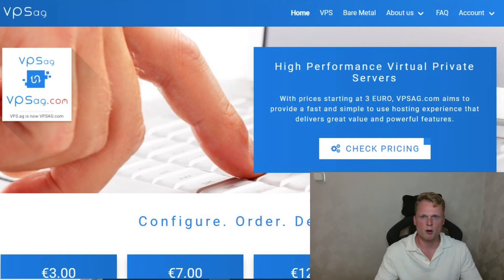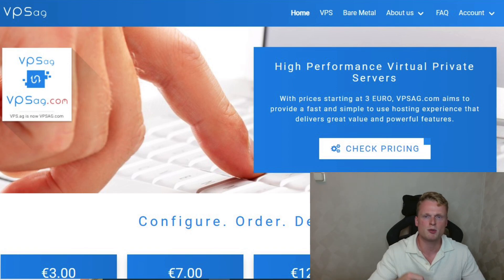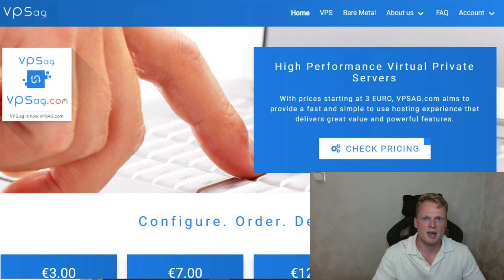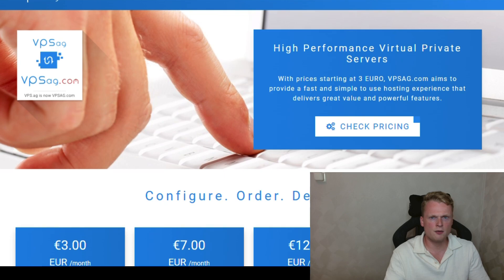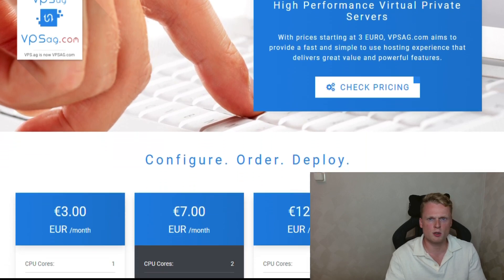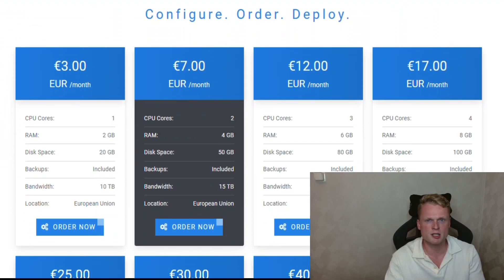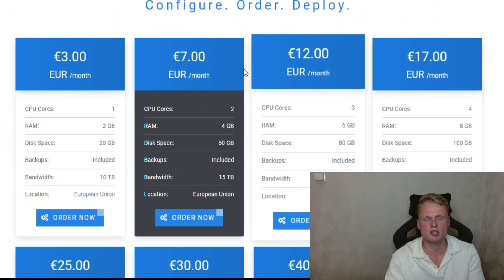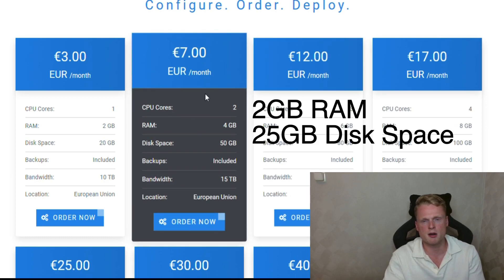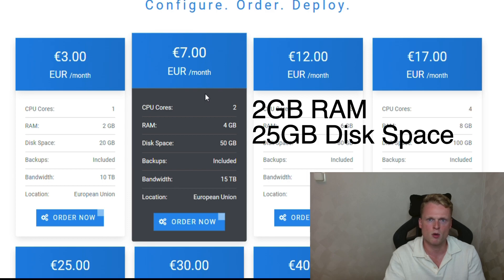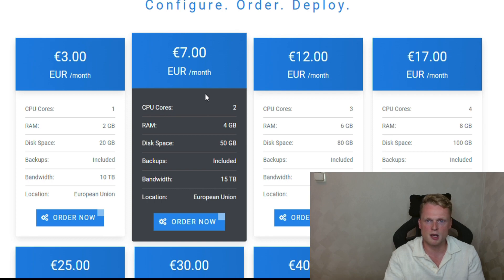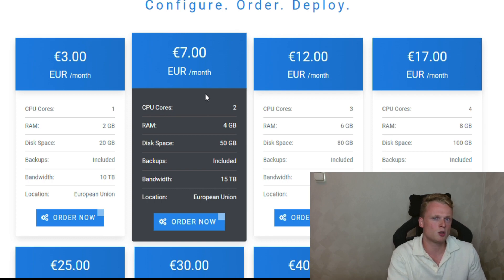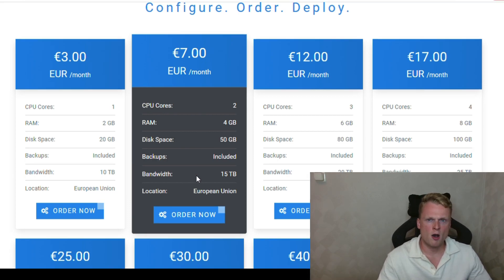So go to vpsag.com. I will put inside the description the link. And after we are on the website, we need to scroll down. After scrolling down, you can see several packages. It's important that you click on the second one. Inside the masternode description on the Kiro website, you can find you need a minimum of 2GB RAM and also 25GB of disk space. So the first one is 20, so we need to choose the second one to reach the minimum of 25. Now we click on order now.